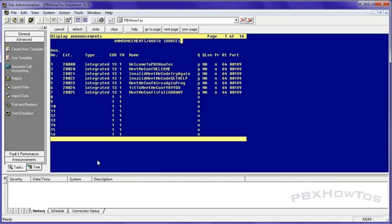So I'm going to show you the announcement form, display announcements. And you can see I already have announcements in there. I'm going to record those later because that's for the Meet Me conferencing piece that I'm going to show you. But before I do that, I'm going to show you how to add these announcements.